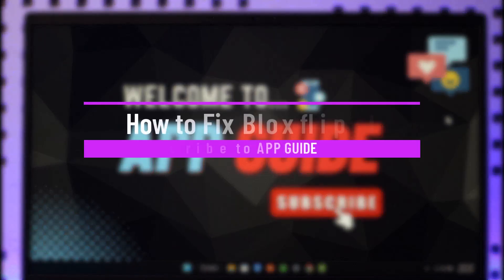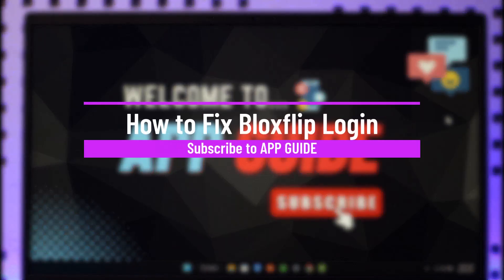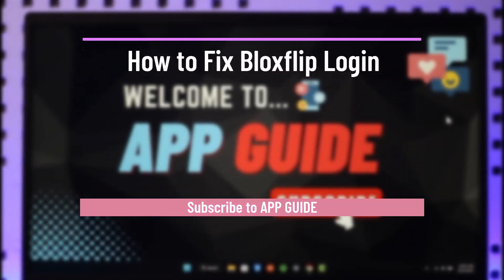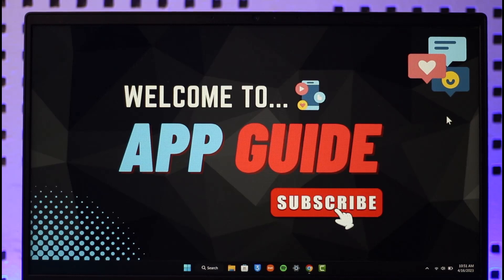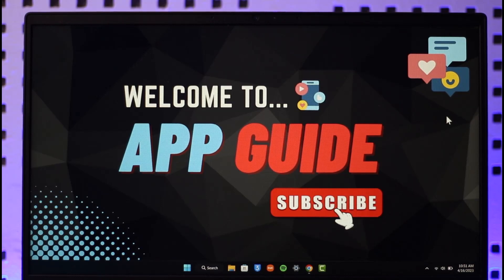How to fix Blox Flip login. Hi everybody, welcome back to the channel. In today's video I will simply guide you through the steps on how you can actually fix Blox Flip login, so make sure to watch the video till the end.